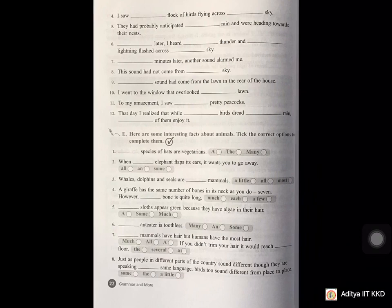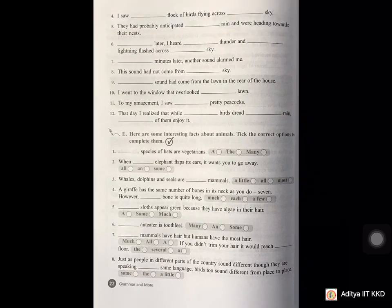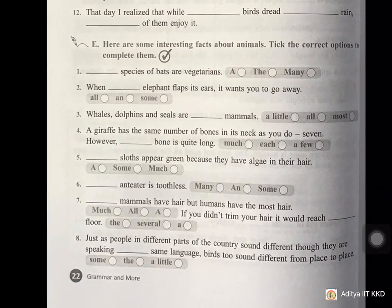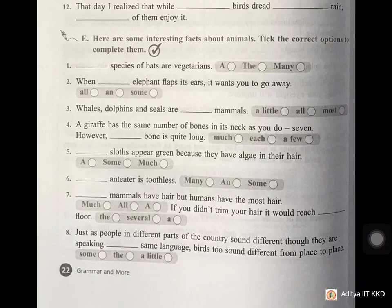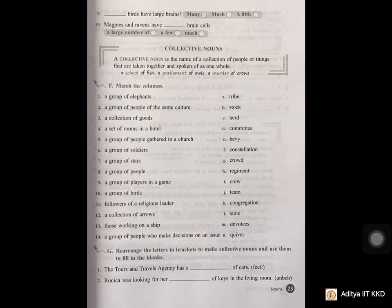Here are some interesting facts about animals — tick the correct options to complete them. Answers: 3rd — K.U; 11th — All; 4th — Each; 1st — Many; 2nd — Anne; 3rd — All; 5th — Each; 5th — Some; 6th — An; 7th — All; 1st blank: second blank: the; 8th — the; 9th — many; 10th — a large number of.